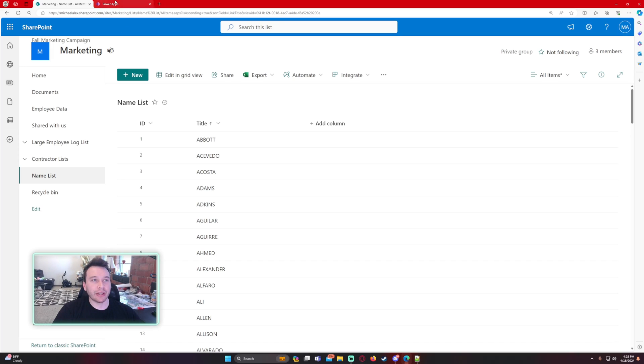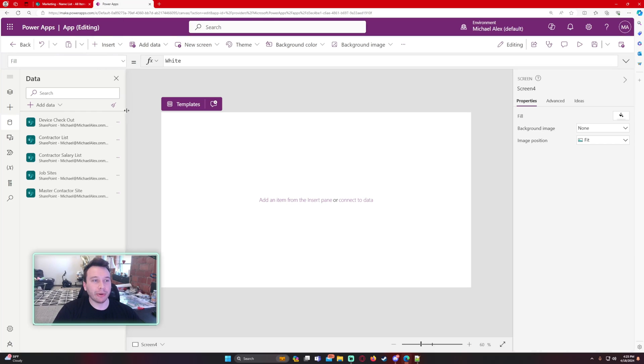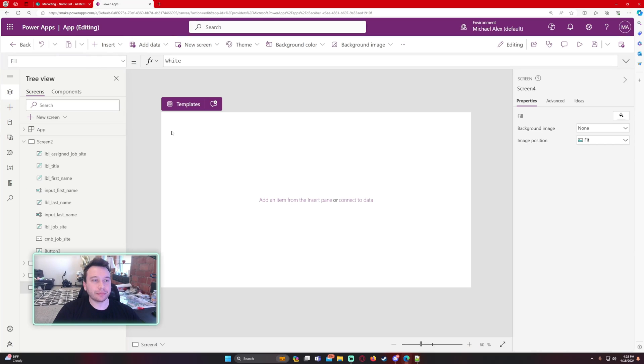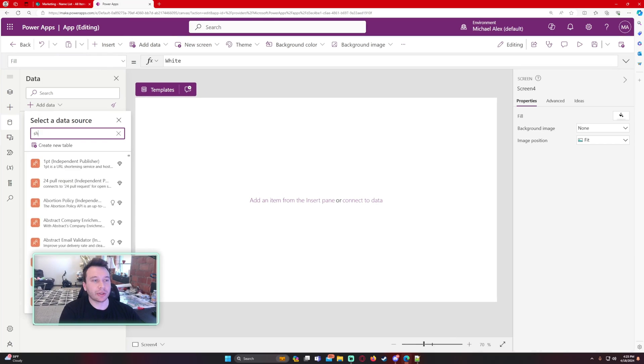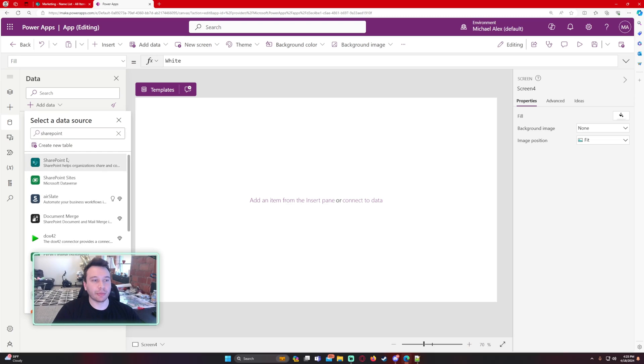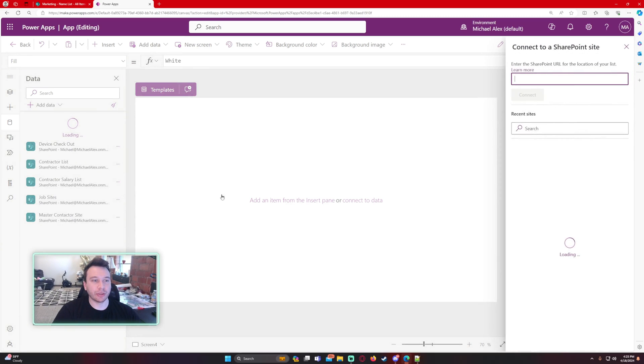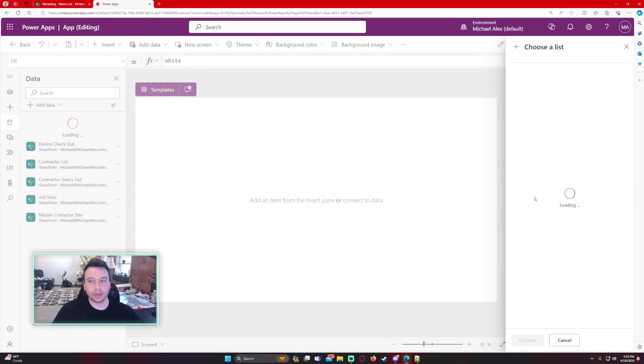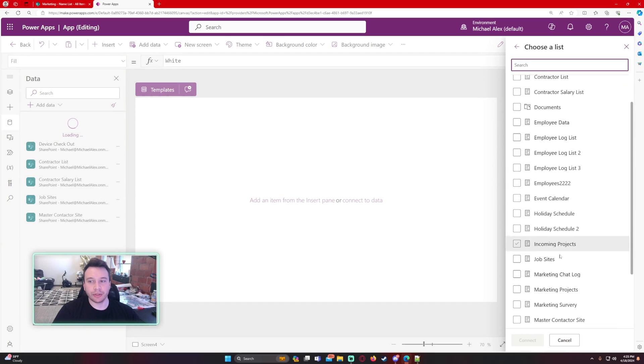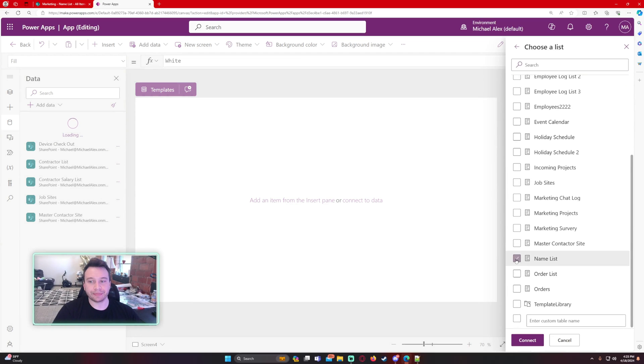Okay, so we have a brand new screen right here. I'll import this list into my PowerApp. So SharePoint, Michael, Marketing, and this is the name list.